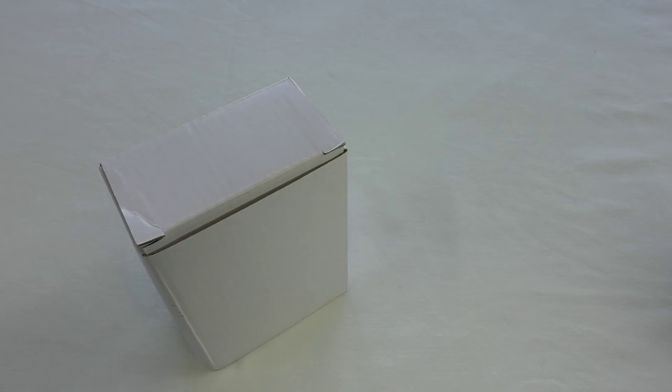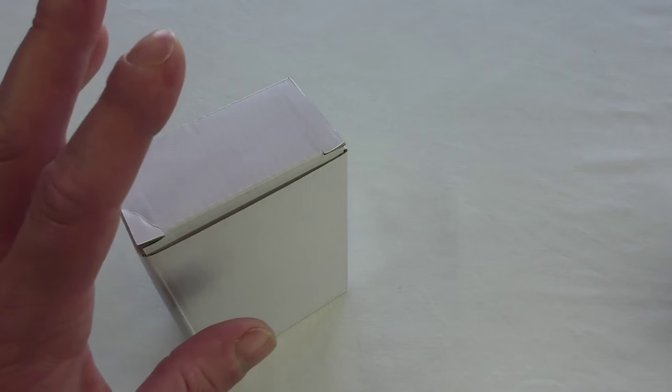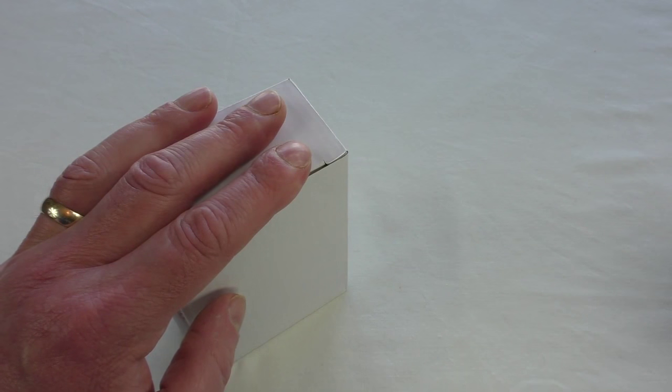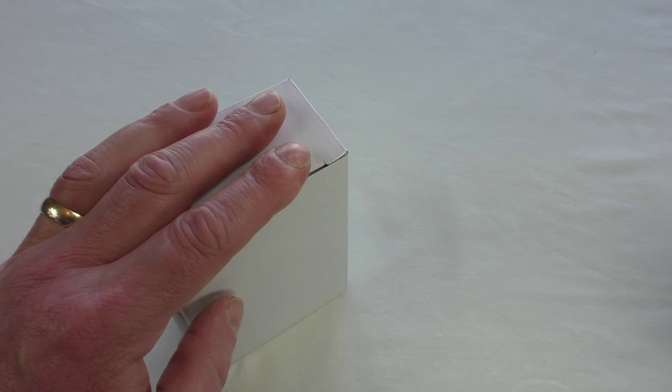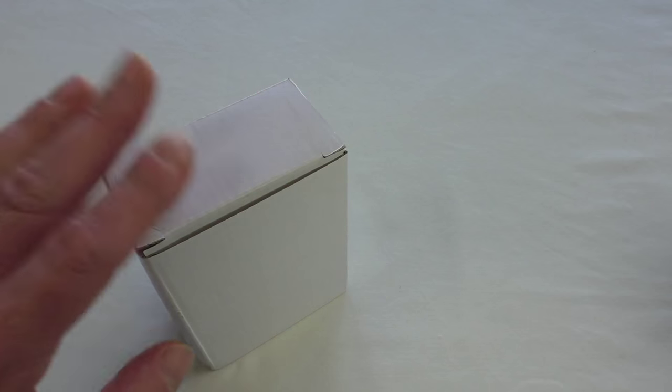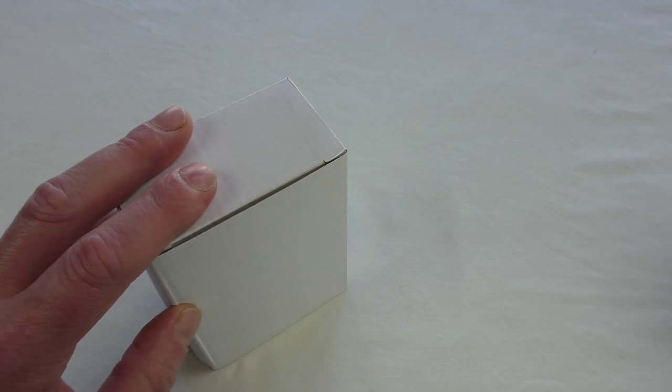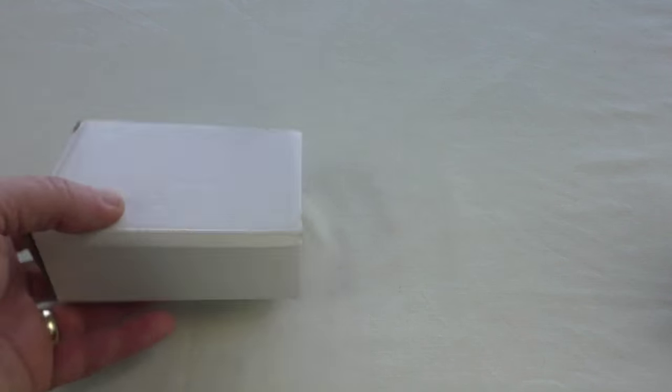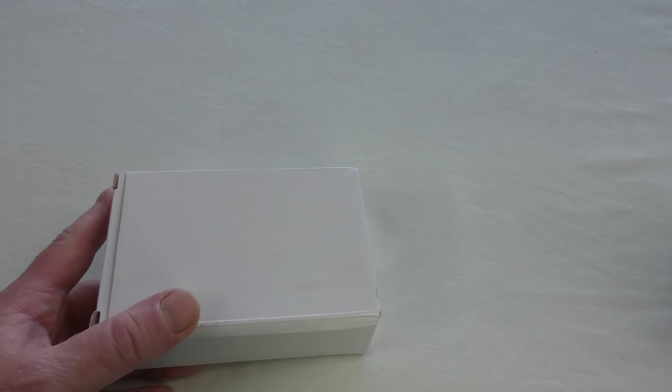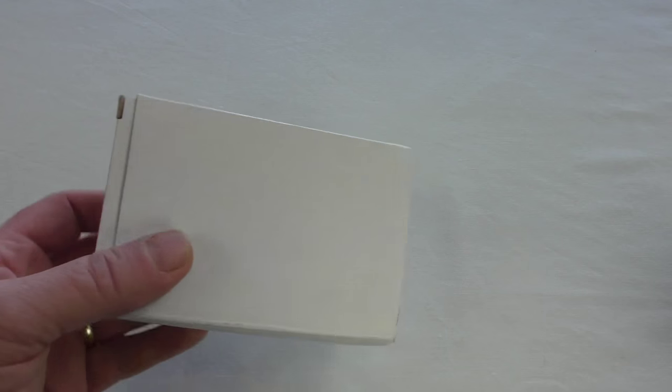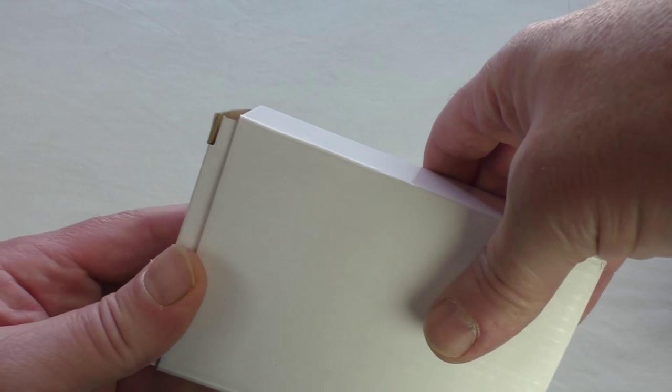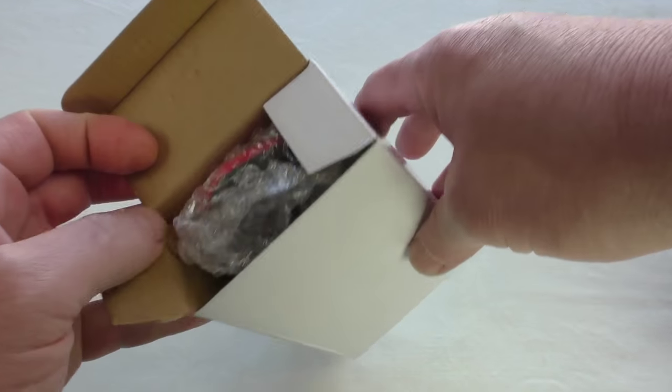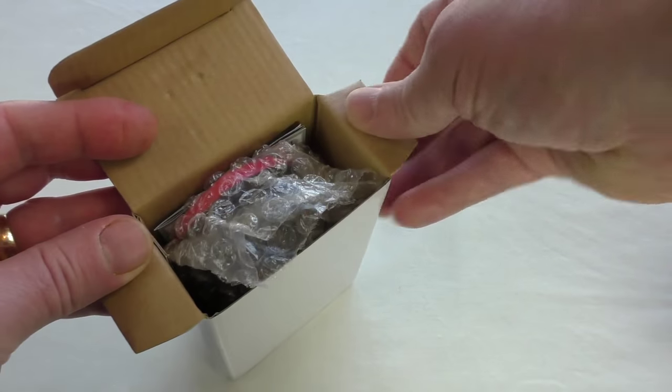All right guys, it's Bob here and this is my unbox and review of the Zizou ET-X-08 2000DPI adjustable wireless gaming mouse. Now this was sent out for review by Zizou and I've had it for about two and a half weeks now and let's get straight in there and show you.